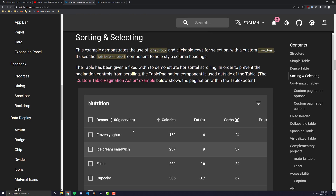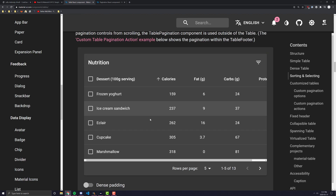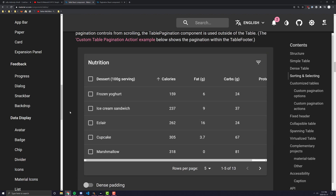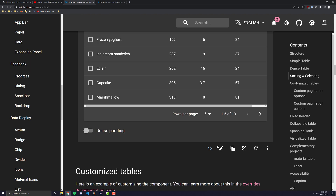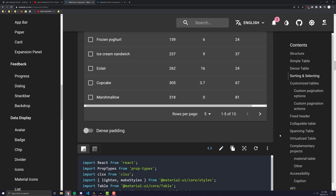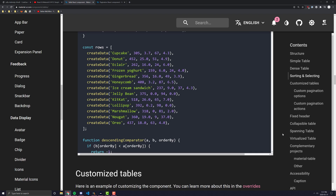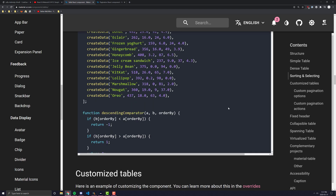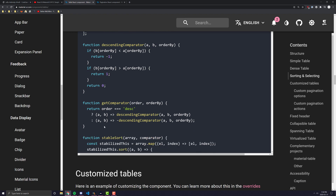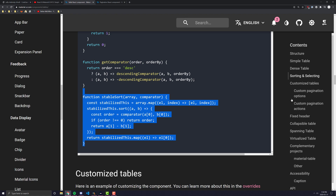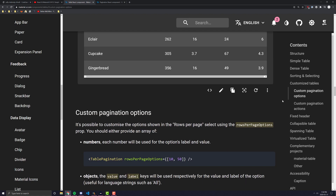I was going to go over sorting as well in this video, but I realized most of the sorting code — if you're trying to learn how to sort with your table — you should pretty much just copy the way Material UI does it. It's not really anything extraordinary and a lot of it's just math and pure JavaScript operations that they implement into their tables.